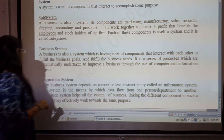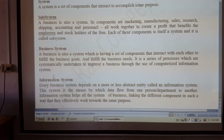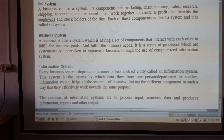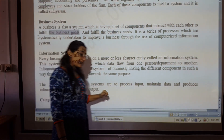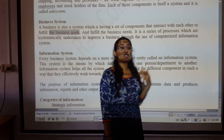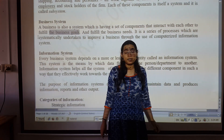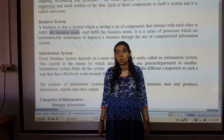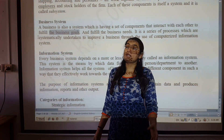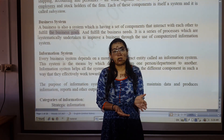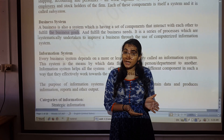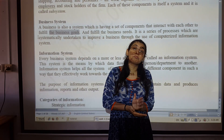A business is also a system which has a set of components that interact with each other to fulfil the business goal. Every type of system which has a business goal to fulfil is known as a business system. A business system is a type of information system, which is a type of managerial information system, which is a decision-making system.